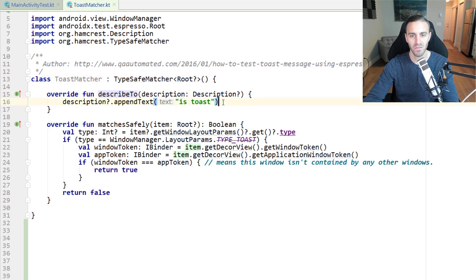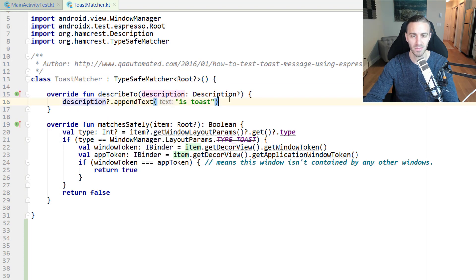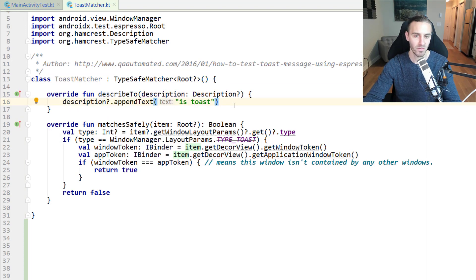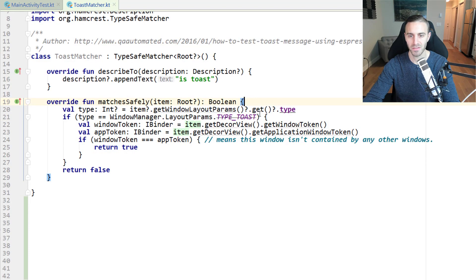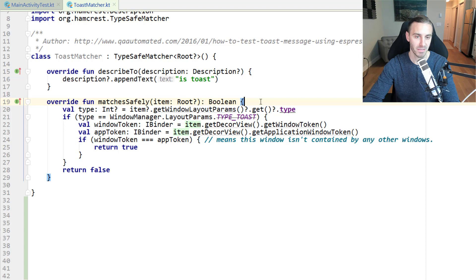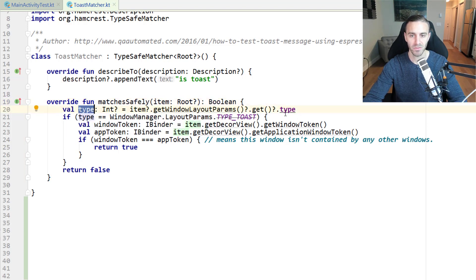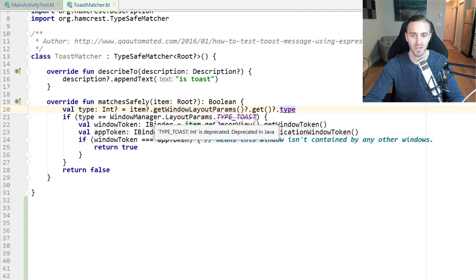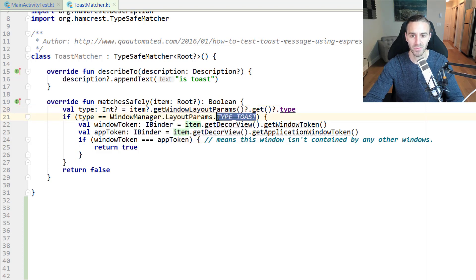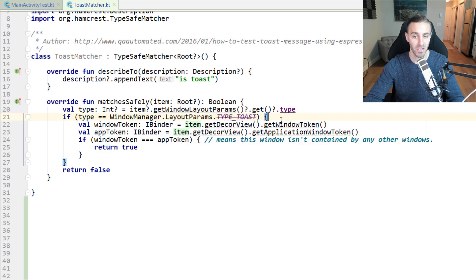Describe to is obviously just for debugging. It describes what that test is doing, what that thing is testing. And then, of course, matches safely is the actual logic. So this is what will determine whether the test passes or not. What happens here is she gets the type of the item, so what is being displayed in the view. If the type matches the type of toast, which seems to be deprecated now. I don't actually know what the replacement for that is. But I know it works, so I'm going to use it.